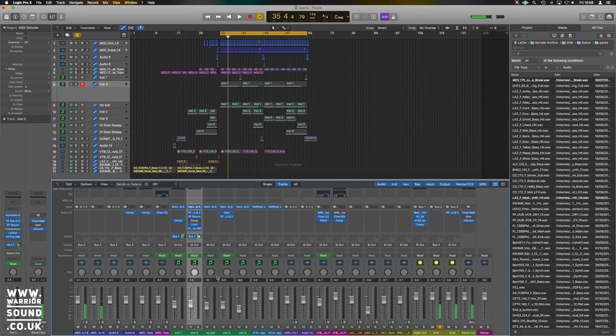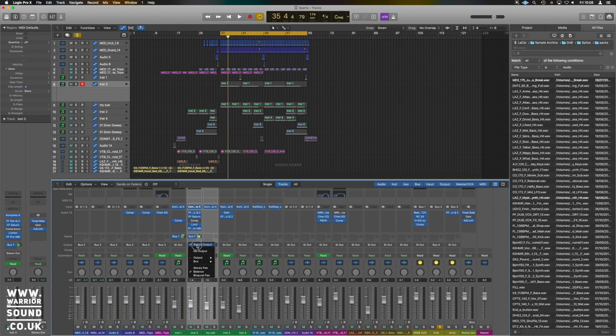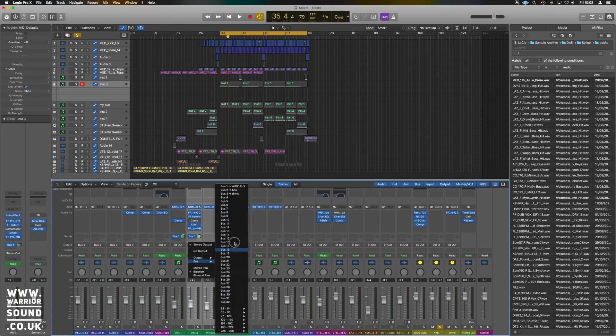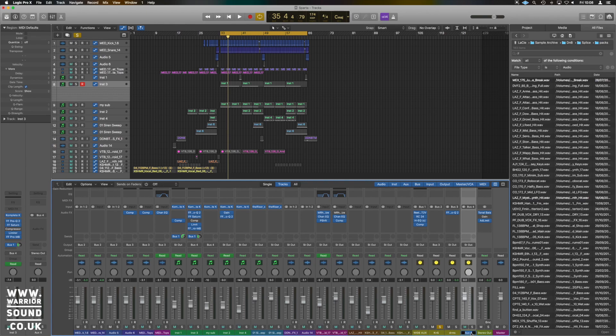And what we're going to do is make a separate one for the bass and the sub. So we can highlight those two channels where it says stereo out, we're going to go bus, we're going to make it bus four. We'll get the auxiliary here and we'll just rename it bass real quick. So now we've got these two together.